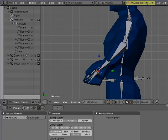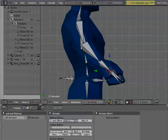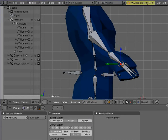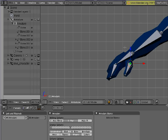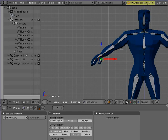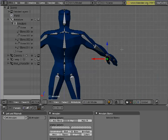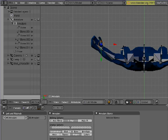Also, three, for example, to go to the side, control three will go to the other side view. Same thing with everything else. One for the front view, control one for the back view, seven for the top, control seven for the bottom.